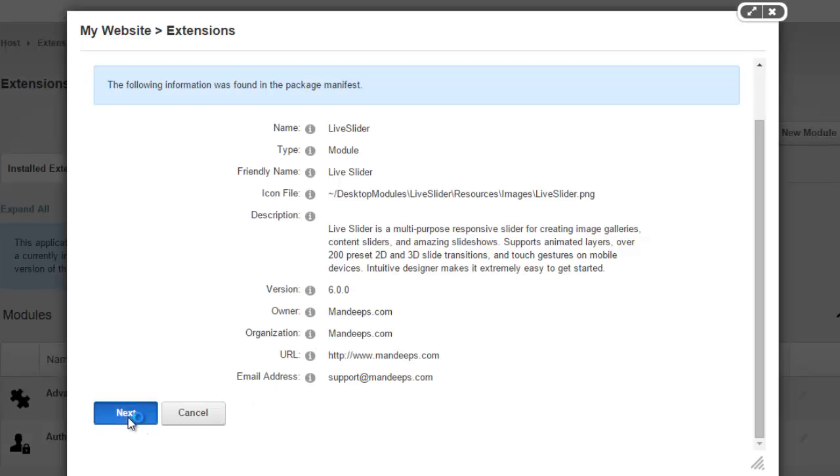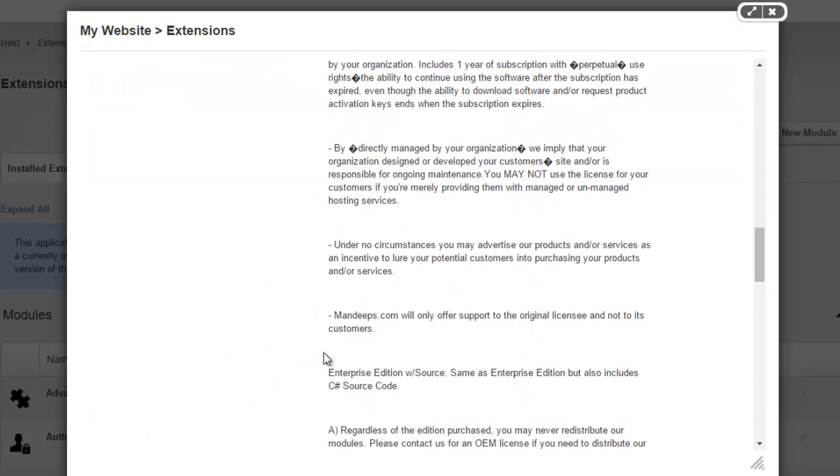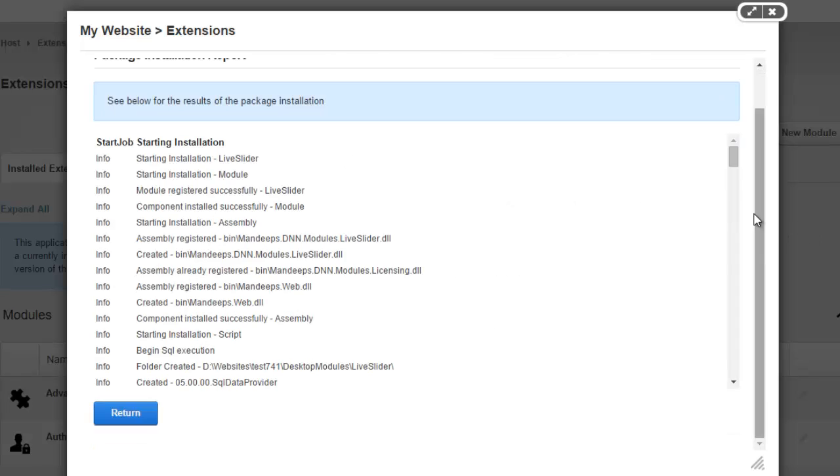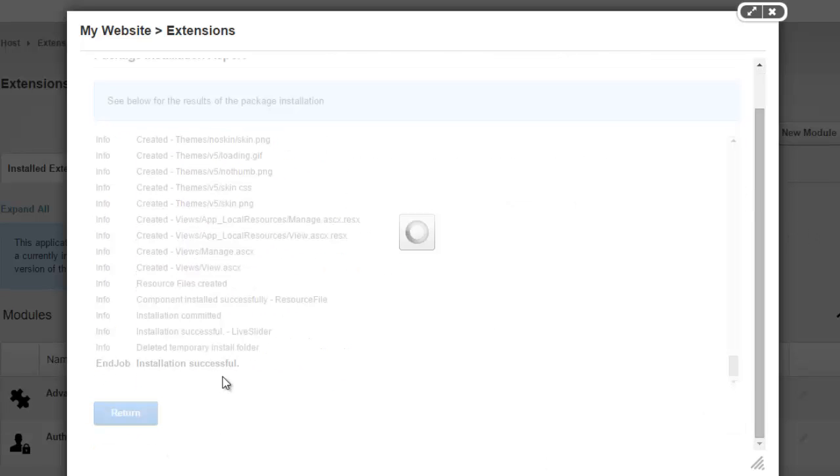I'm going to go ahead and hit next. I'll accept the licensing agreement and just wait for the installation to finish. All right. That was quick and easy.